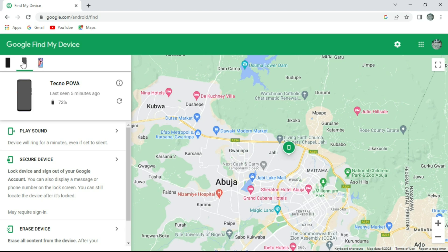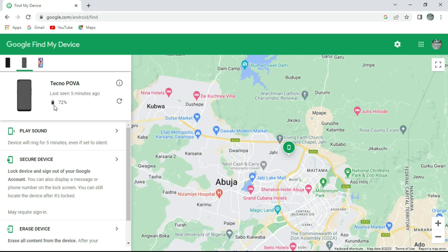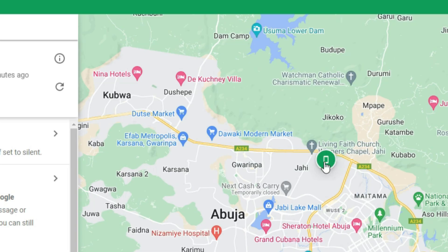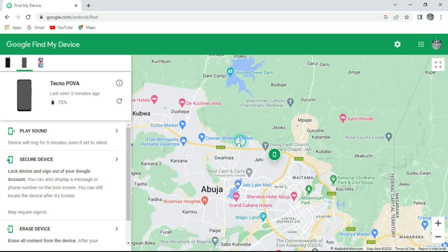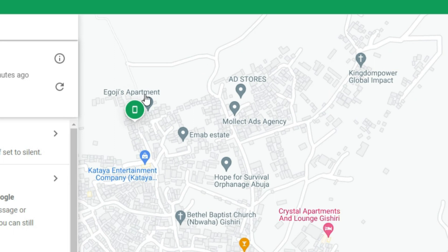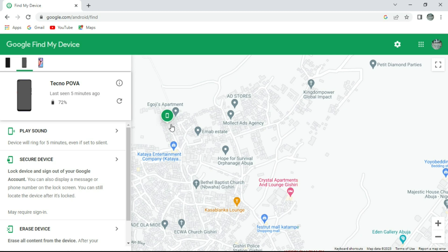This Tecno Power in the middle is my phone. One interesting thing about Google Find My Device is that once you click on a device, it shows you the phone name, last seen time, and battery percentage. Here is where my phone is right now — it's still at where I live. I'm at home, so it's showing my home location. This icon is my phone, and this is its location. Let me zoom in — you can see here is 'Egoji's Apartment,' which is my home. If this phone were taken to Kubwa, Maraba, or even London, it would show you the live location wherever the phone is.